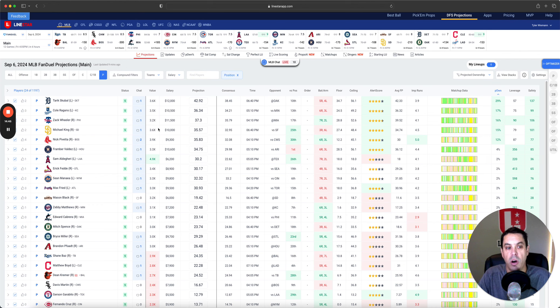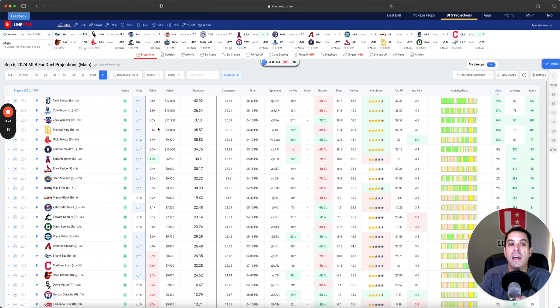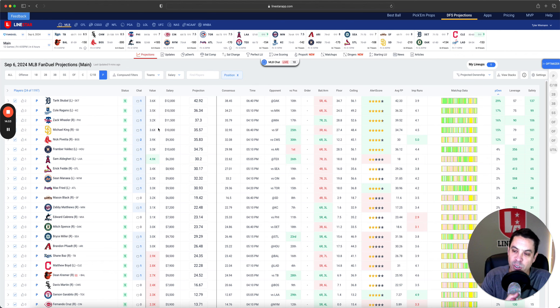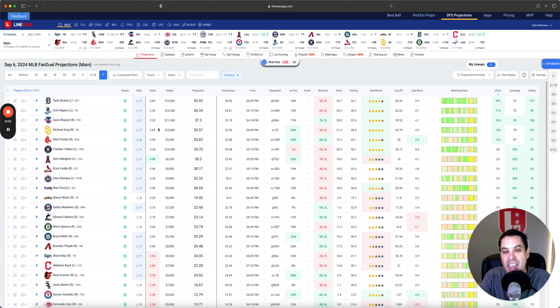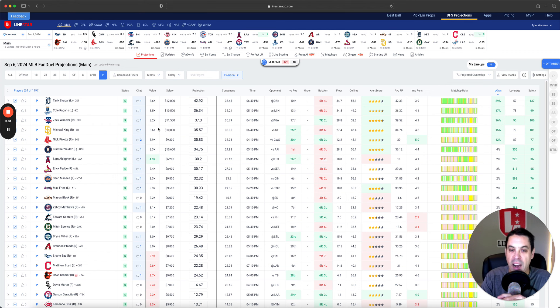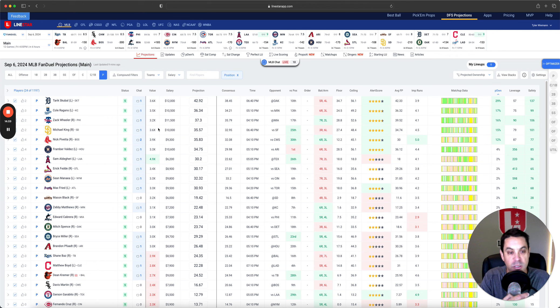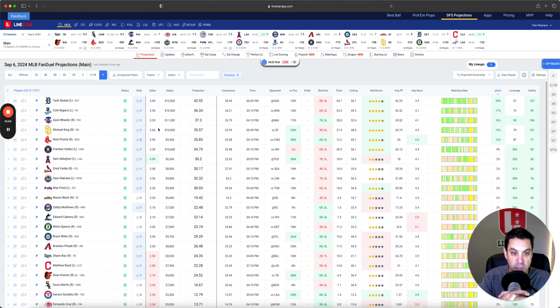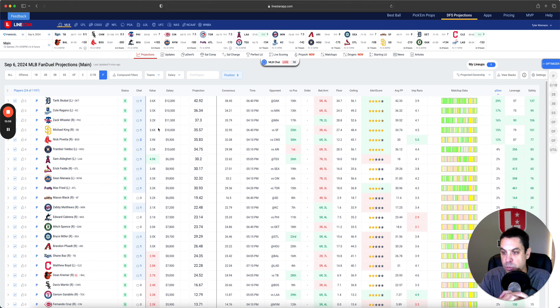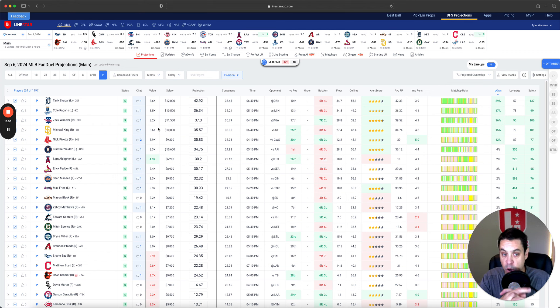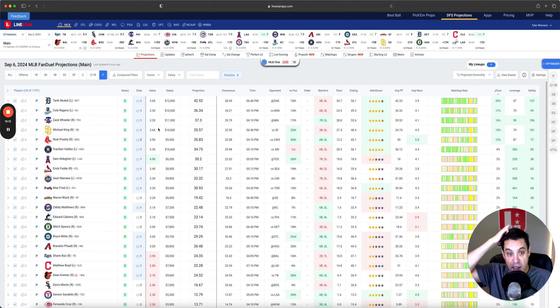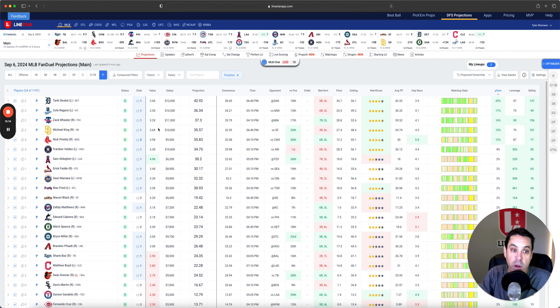All right. So Scooble, highest owned pitcher, 29%. Now he is 12 K just so high priced that may take you off him a little bit. I do like him a lot, but 12 K is a lot. It will limit your bats a little bit. Next Cole Reagans, 10.5, 36 point projection, 17% owned. I'm definitely in on Reagans.